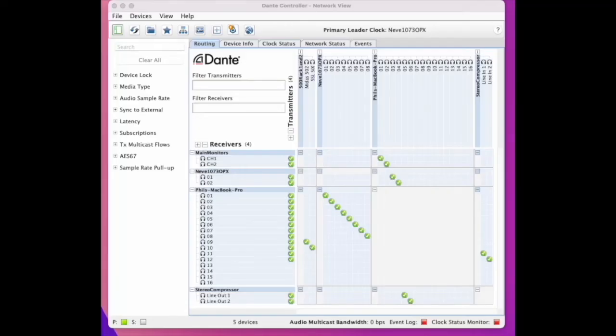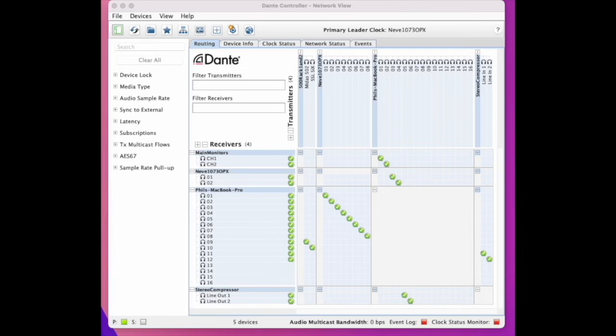My favourite aspect of Dante is the connectivity in Dante controller. Here you can see the expanded view. Dante controller is a free piece of software. Ordinate do charge for the virtual soundcard but for memory it's only 50 to 60 UK pounds, which is not massively expensive.